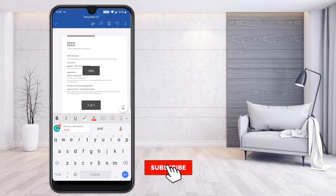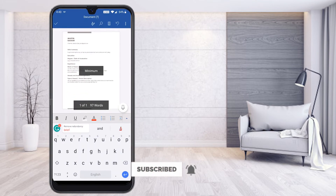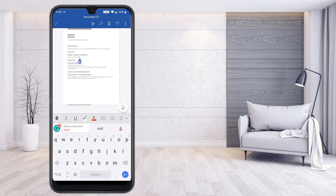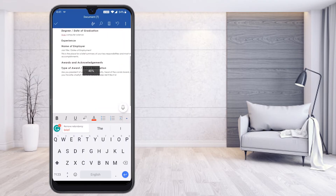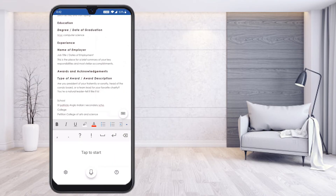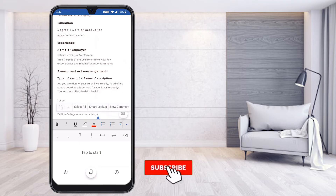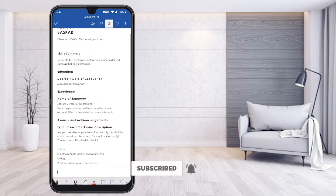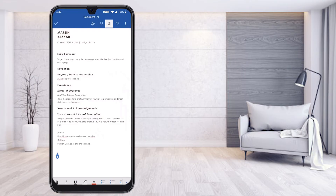You can also give your voice message and it will automatically type for you. For example, I said 'I have done my schooling in St. Patrick's Anglo-Indian Secondary School' and it typed it automatically. Similarly, you can give all your information through voice — you don't need to type anything manually. The information will be input directly and you can create a document automatically.